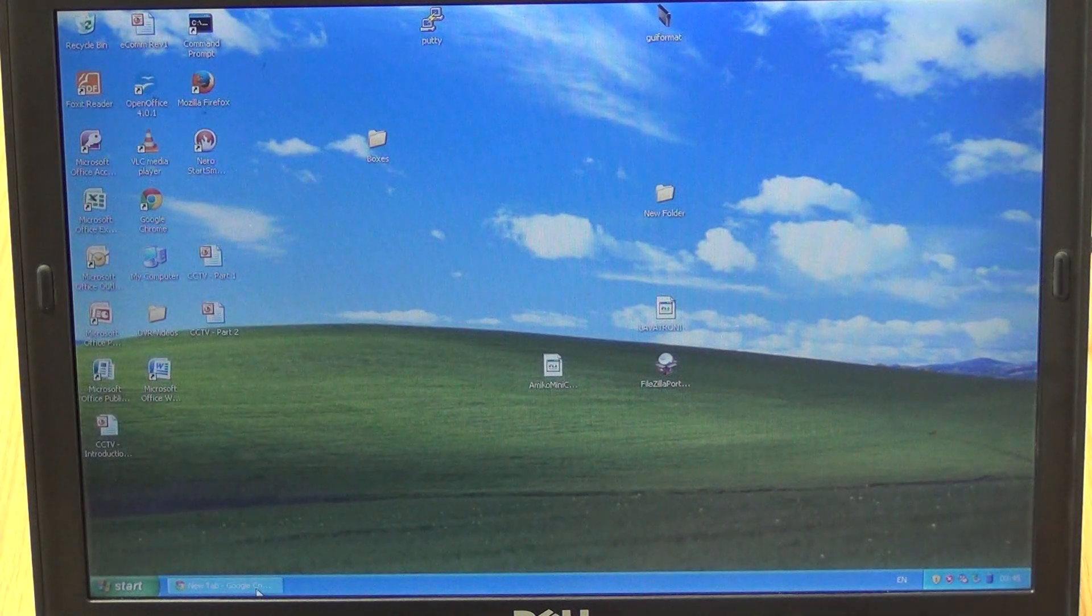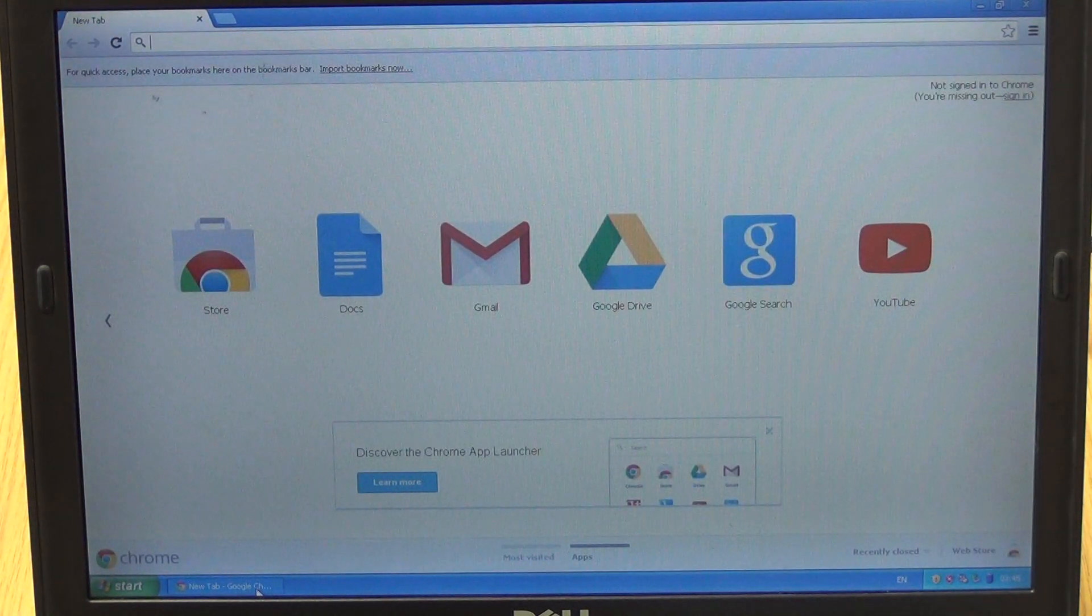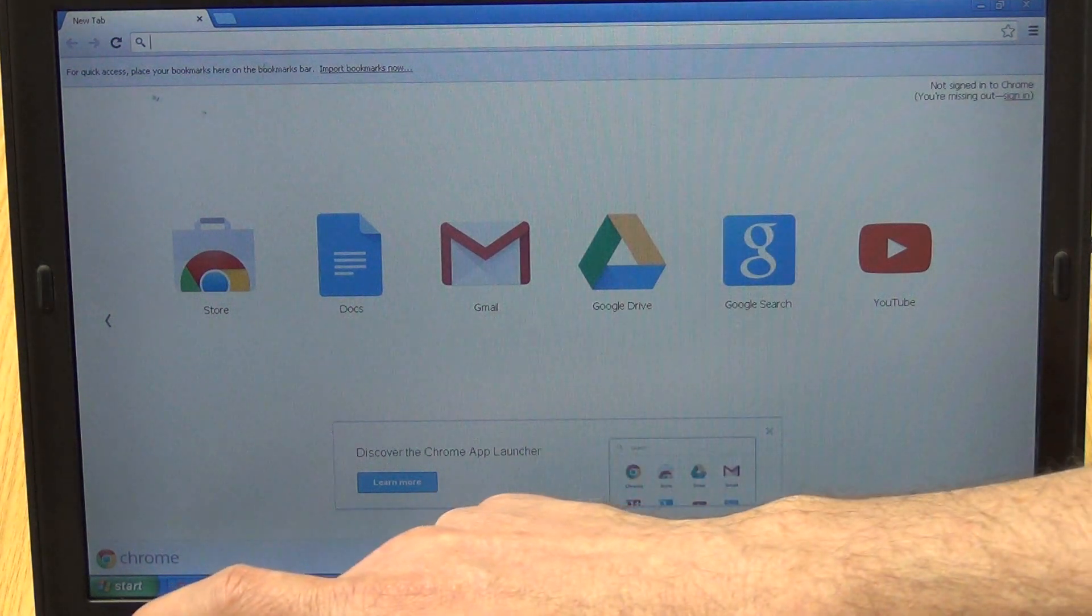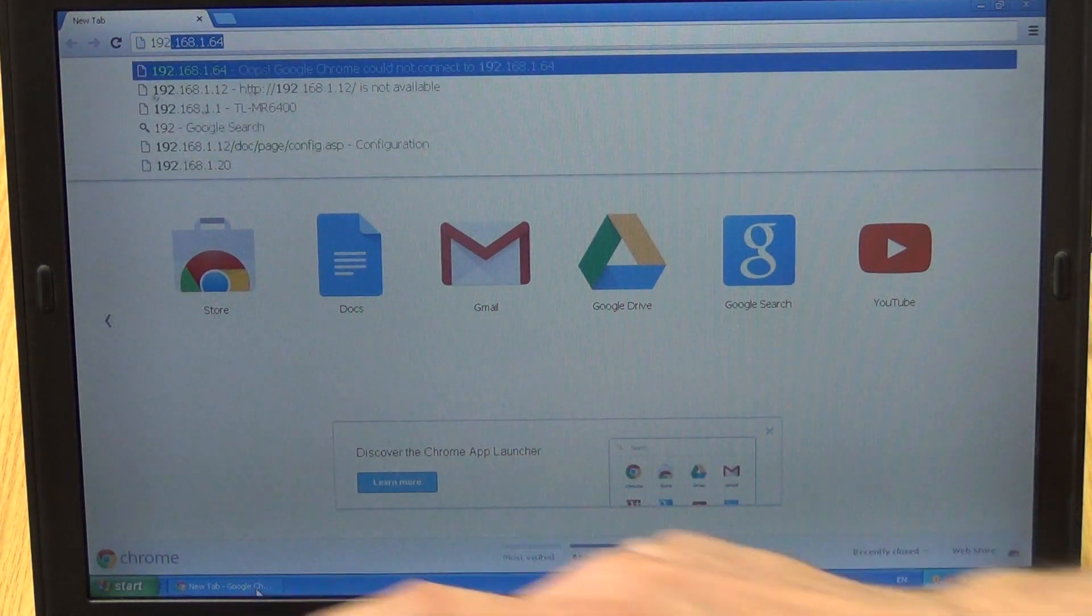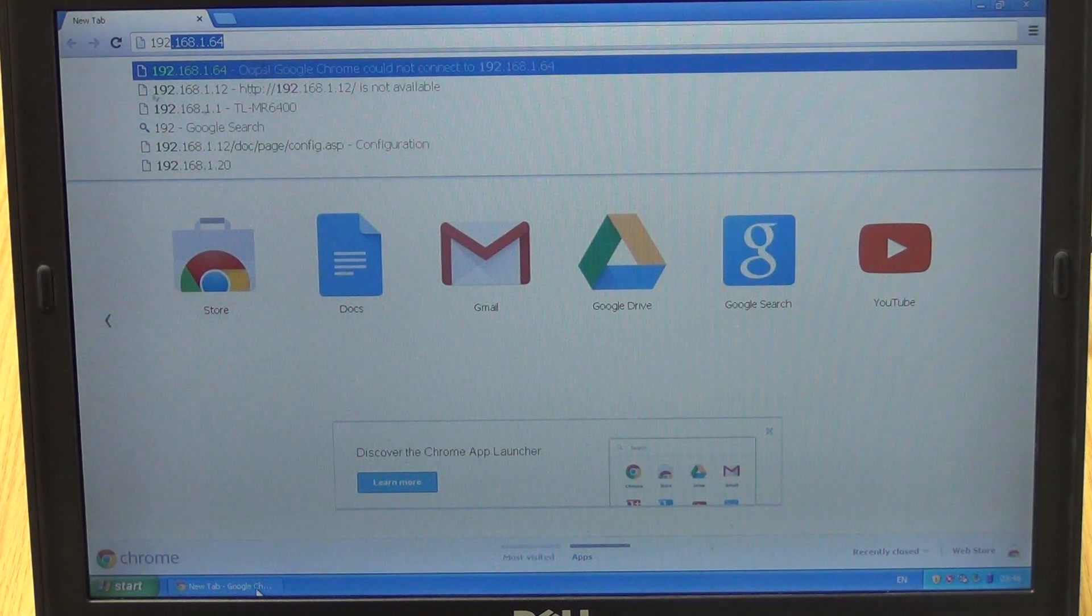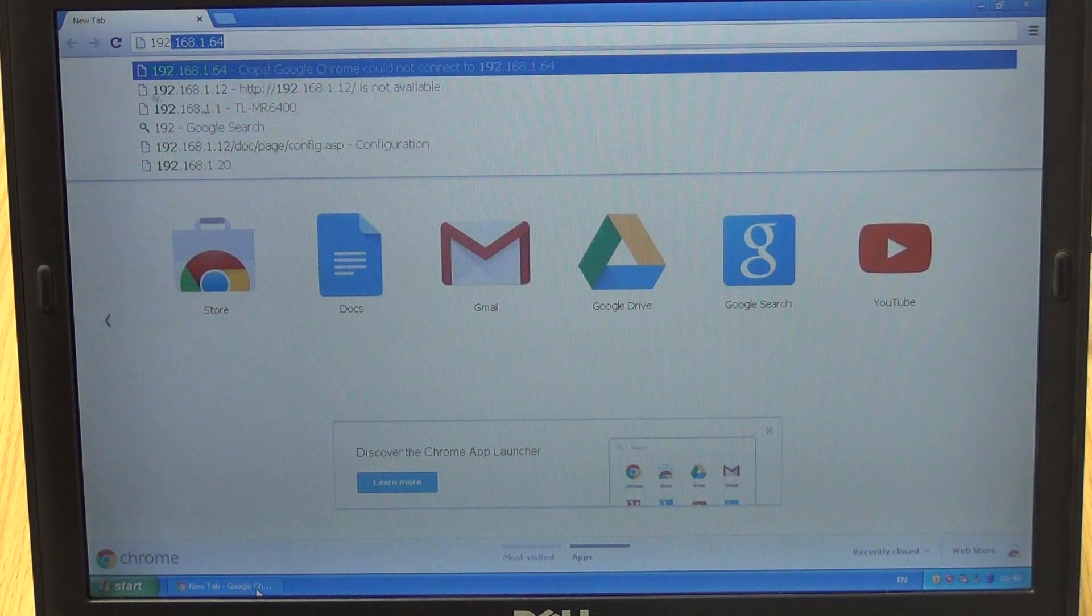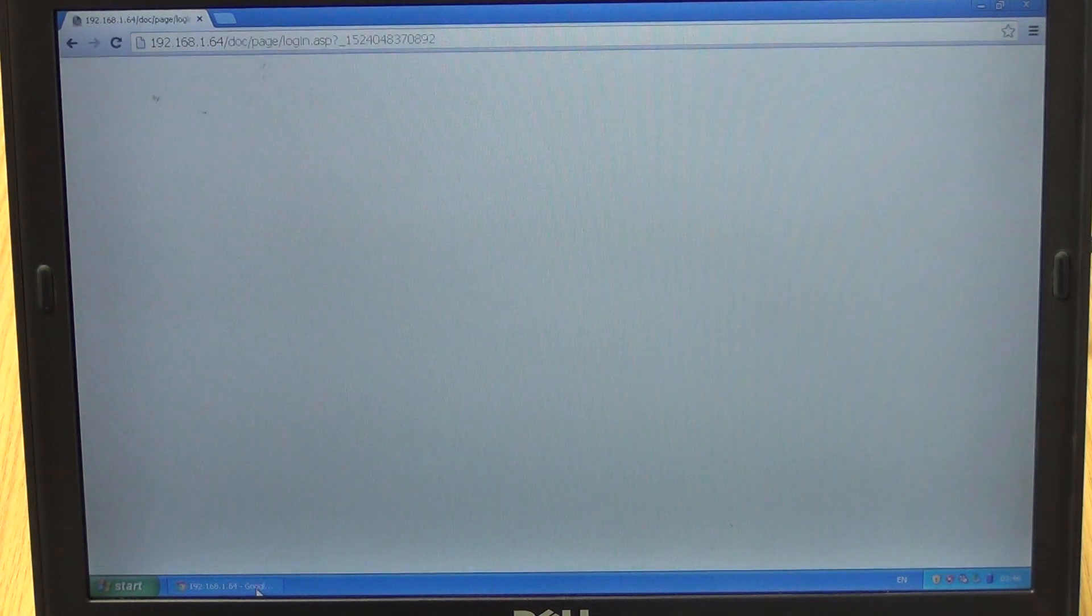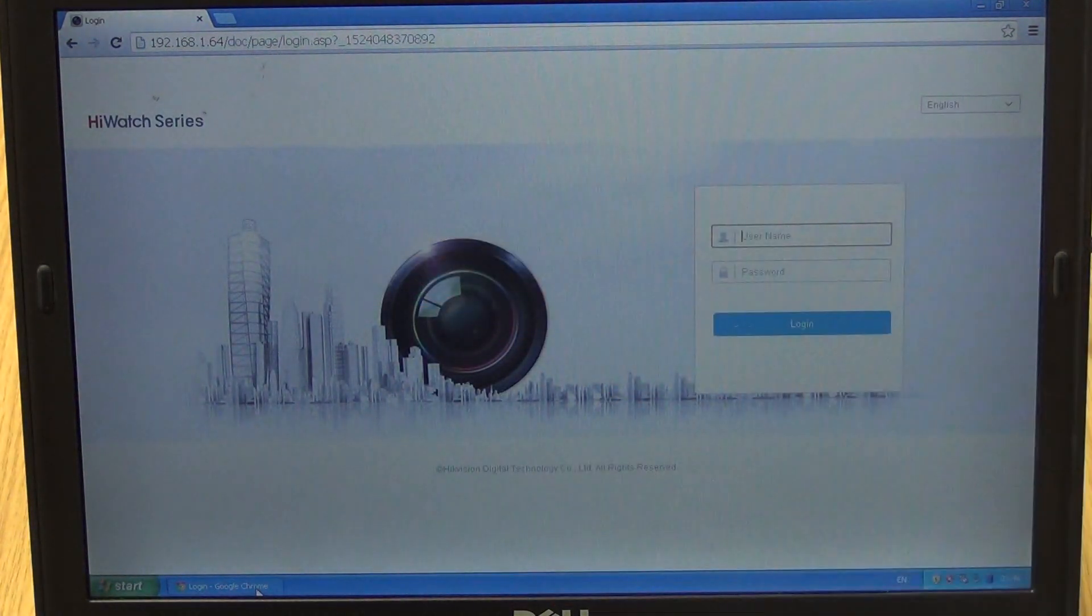I'm going to initially open the browser here and type 192.168.1.64. The reason I'm typing that is that's the IP address allocated to all IP cameras from HiWatch HikVision.